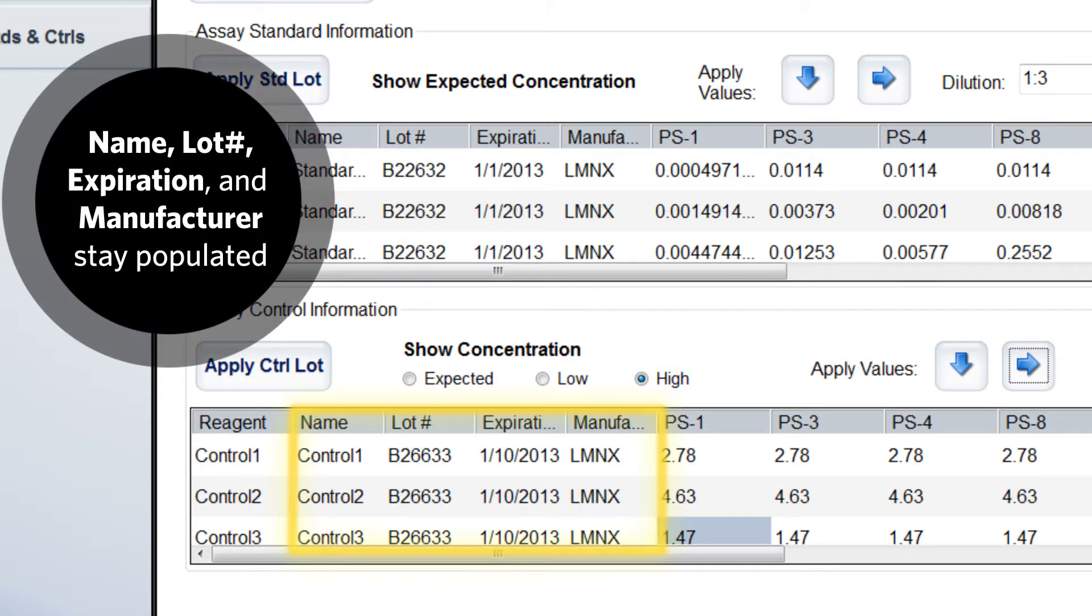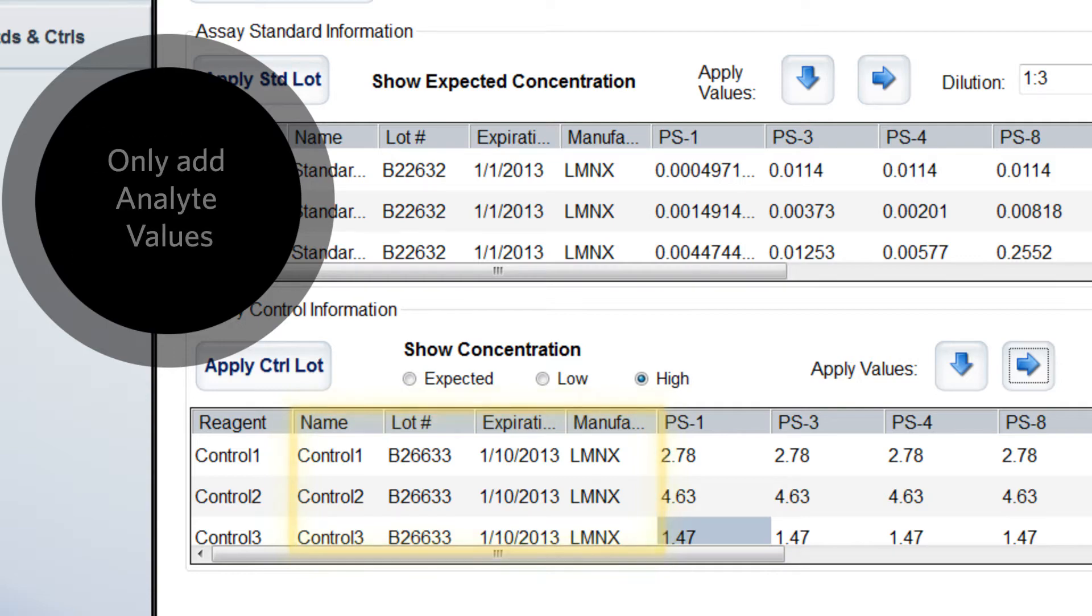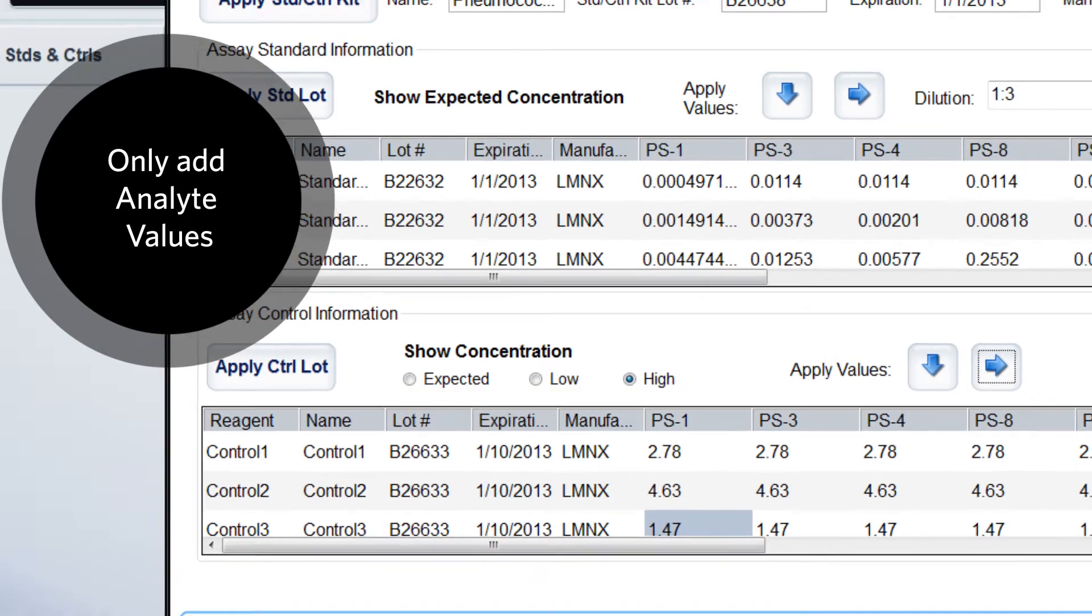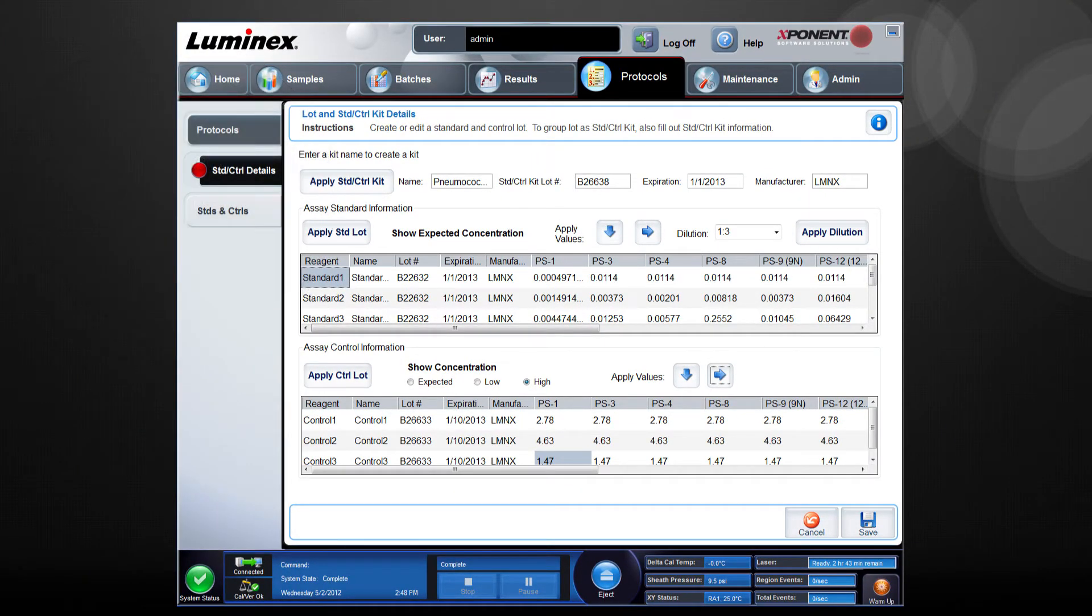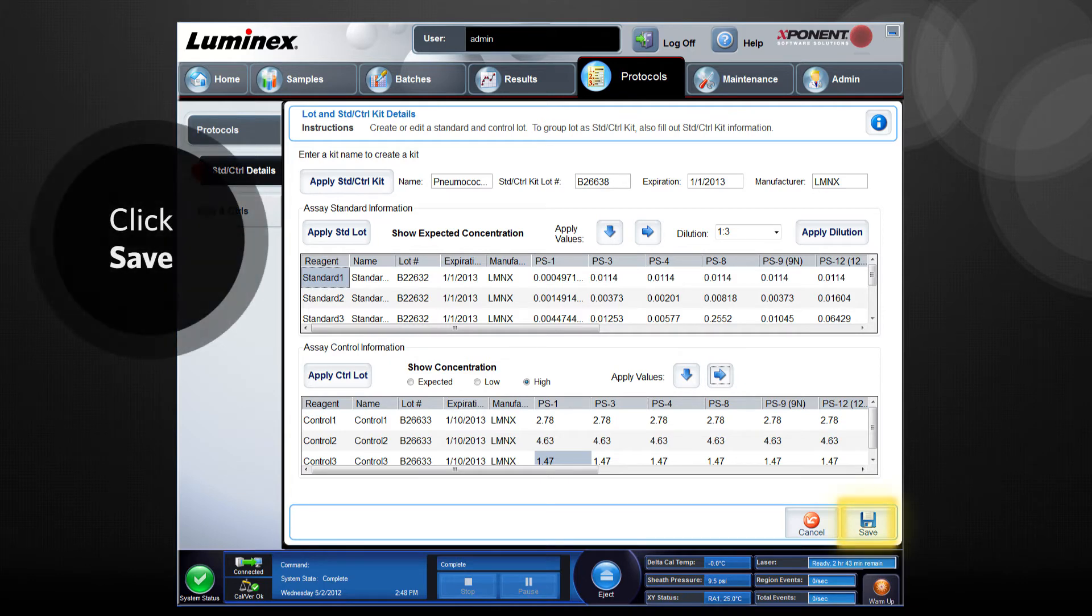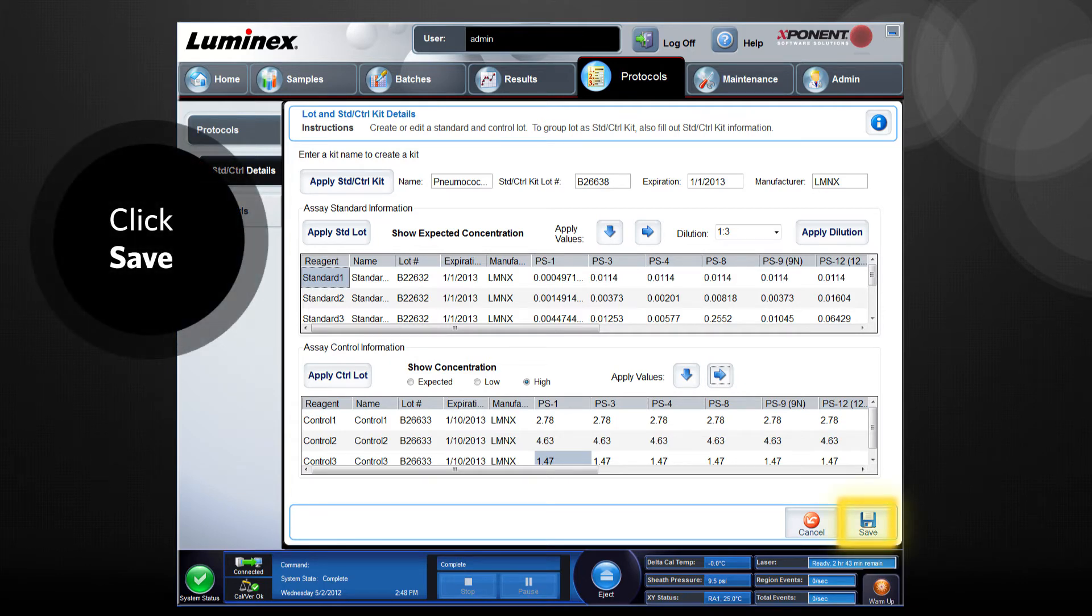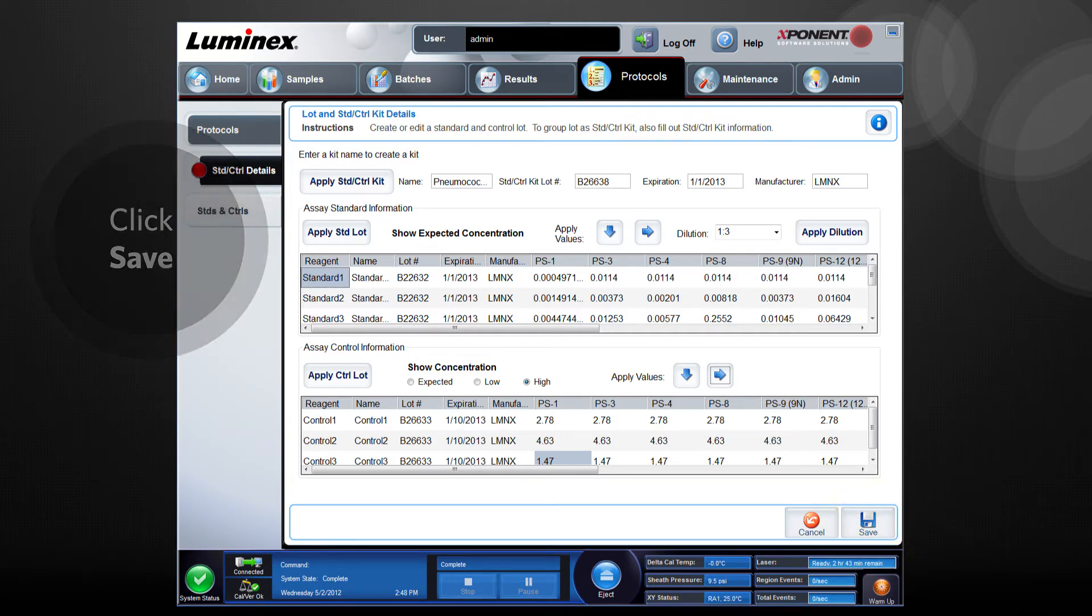The name, lot number, expiration, and manufacturer information stays populated, so the analyte values are all that need to be added. Click save to save the standards and control.